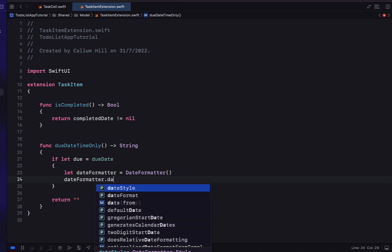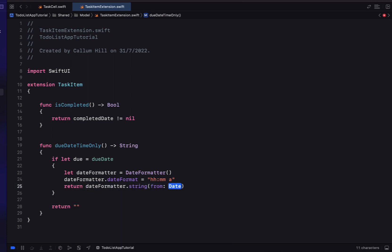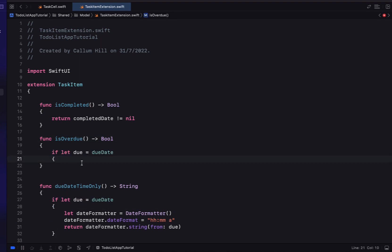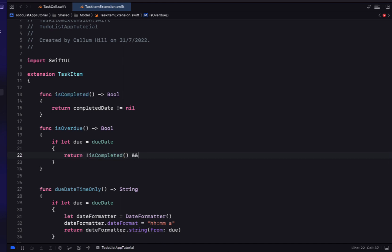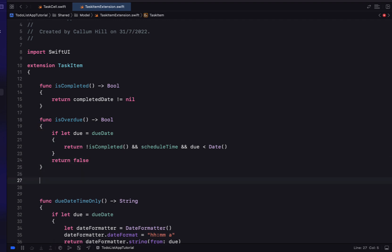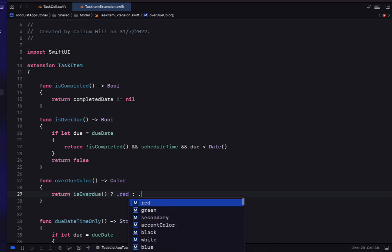To do this, we'll return an empty string at the bottom, then use if-let on due date to create a new date formatter. The date format will be hours, minutes, and the AM/PM indicator. We return the date formatter string from our due date. We're also going to create an isOverdue function using an if-let on the due date, returning true if the task is not completed, has a scheduled time, and the due date is less than the current date and time.